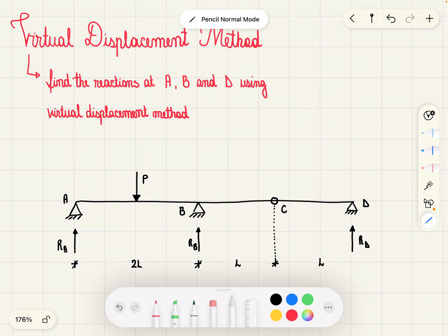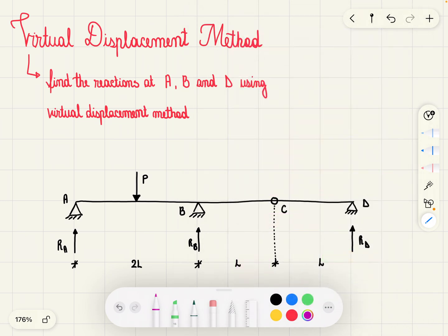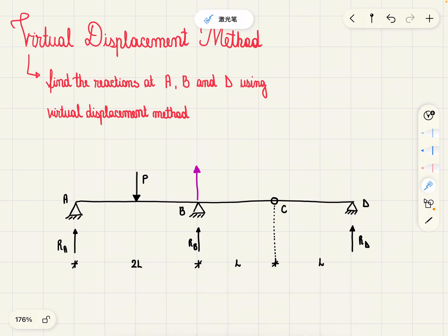Let's start with point B. We're trying to find the reaction at point B, so we're going to draw a unit virtual displacement at B. Now we draw the bending moment diagram. We know that the moment at a support is going to be equal to zero, so we have moment equal to zero at these two supports and maximum moment at this hinge.